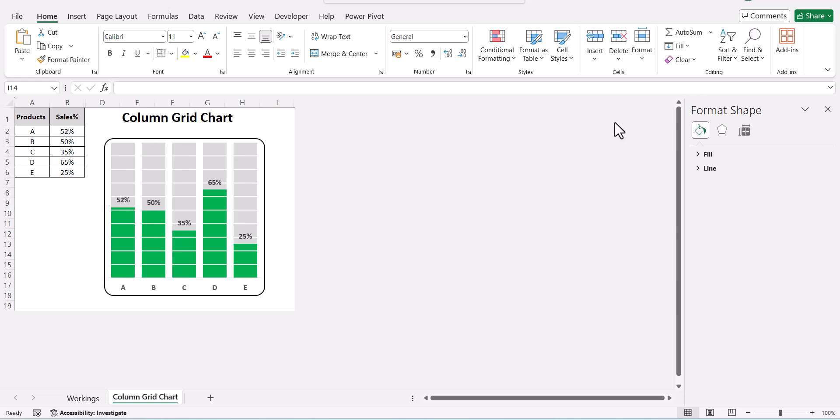Hello everyone, I am Shweta and welcome to my channel, Analytics by Shweta. In today's video, we will learn how to create a column grid chart in Excel.